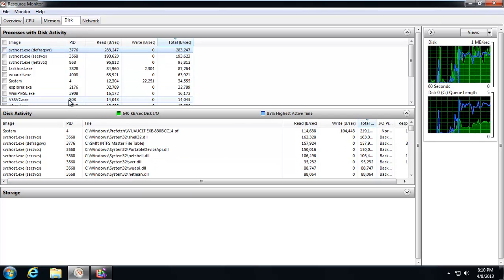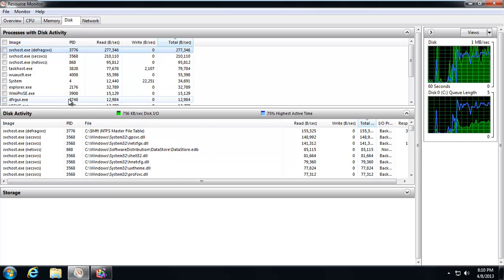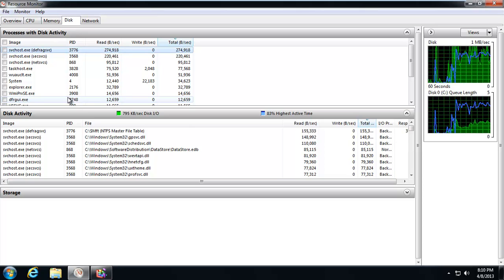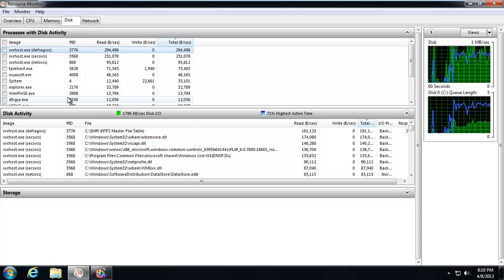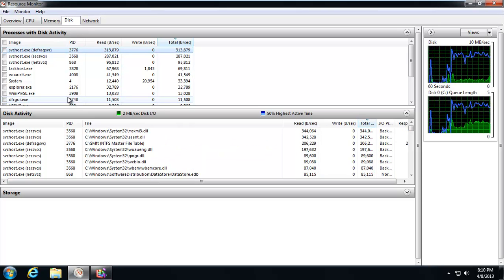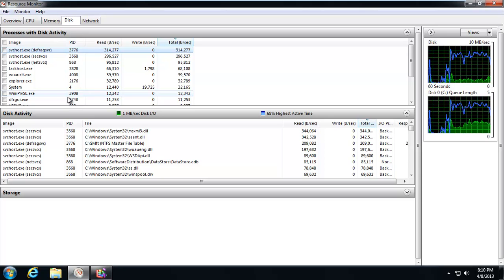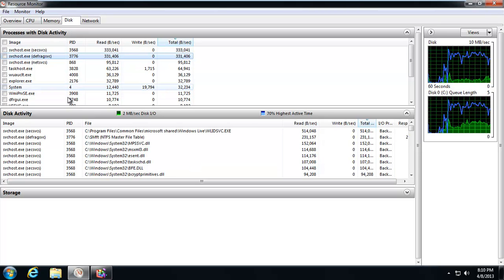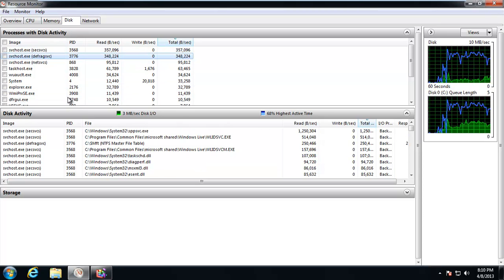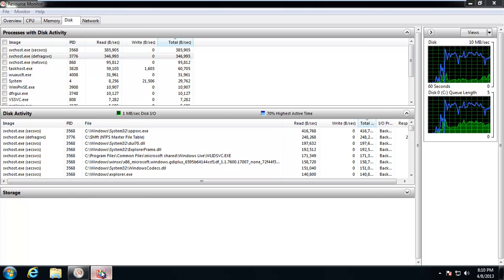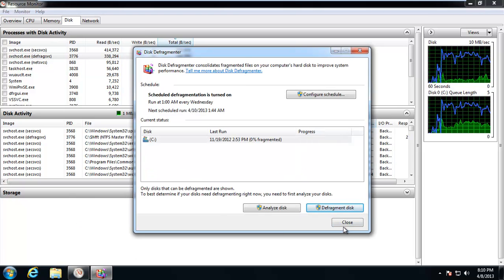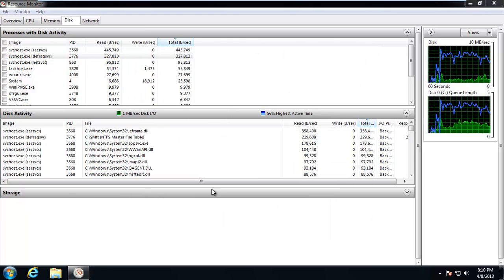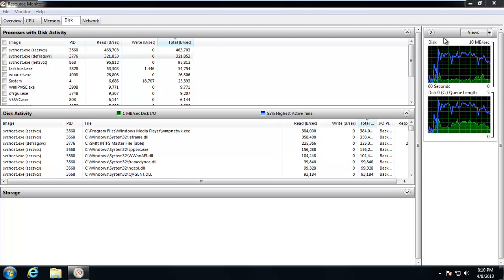There it is. So, right now we can see, hey, yeah, svchost defrag service is really chewing up some reads a second. So, yeah, right there you're able to say, oh, okay, that's running. That shouldn't be running. And you can just go ahead and close it and get rid of that process.